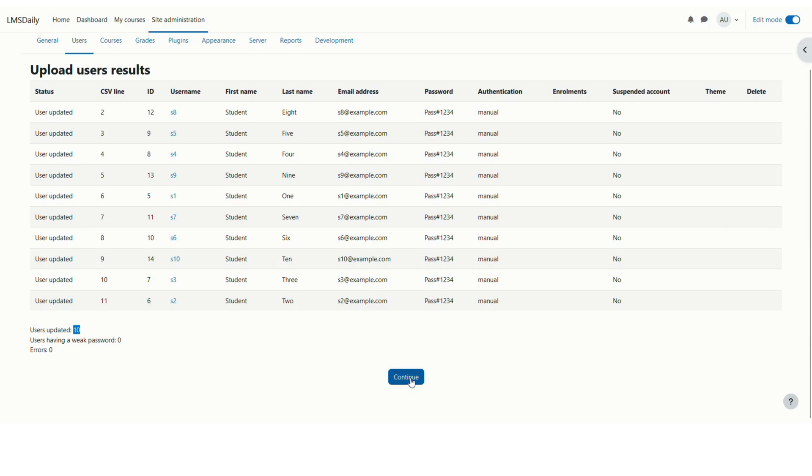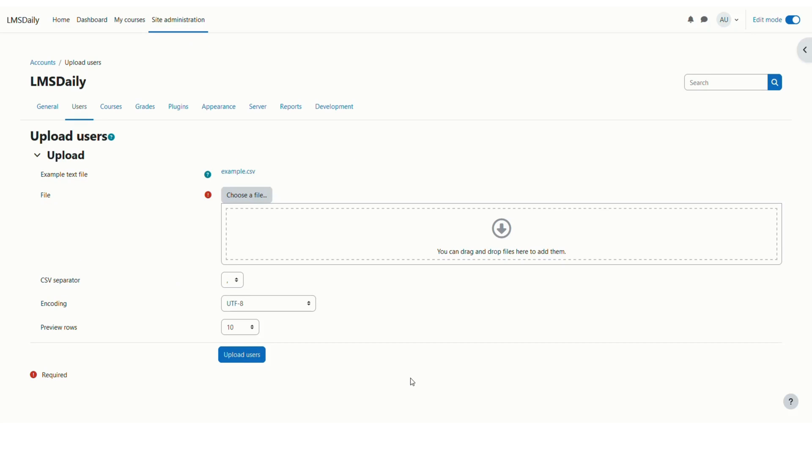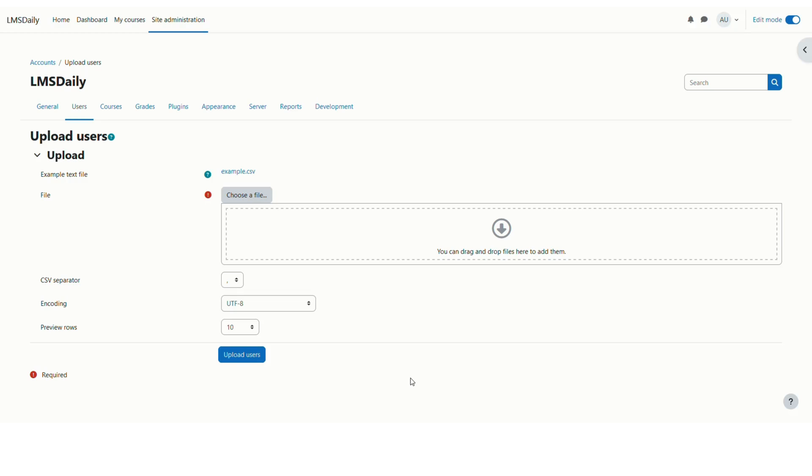And that's it. So this is how you can update the password for your users in Moodle by using the CSV file upload method. Thank you very much for watching this video. If you have any questions about this process, please feel free to send them in the comments section below. And I will be happy to help you out with them. Have a great day. Thank you.